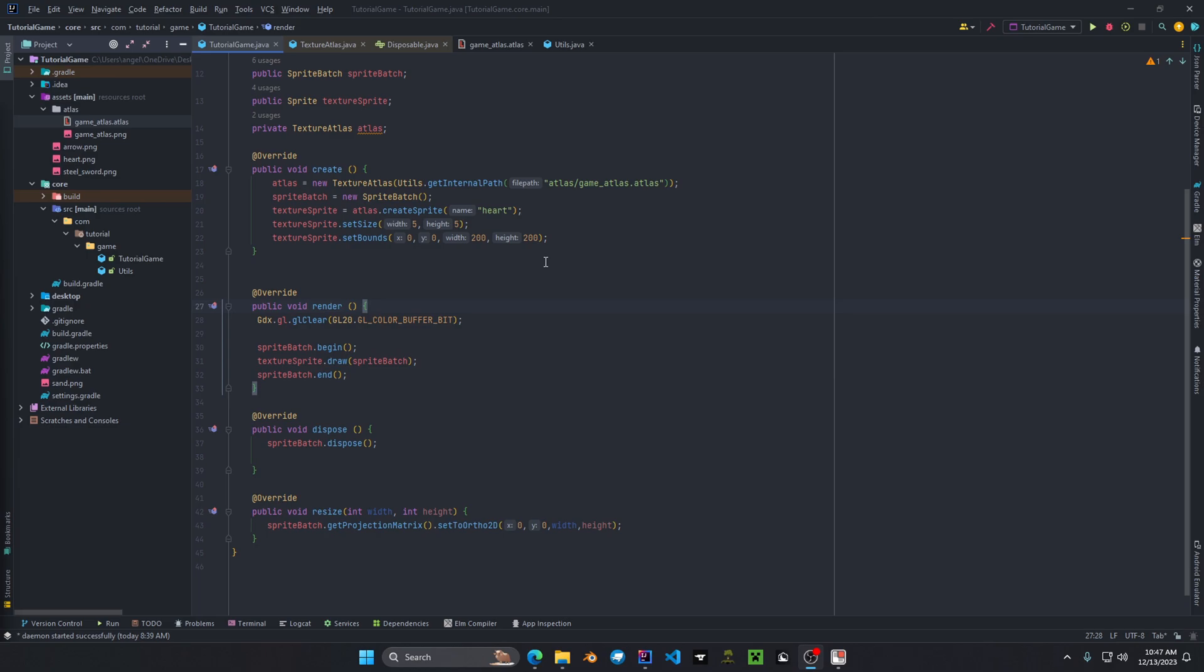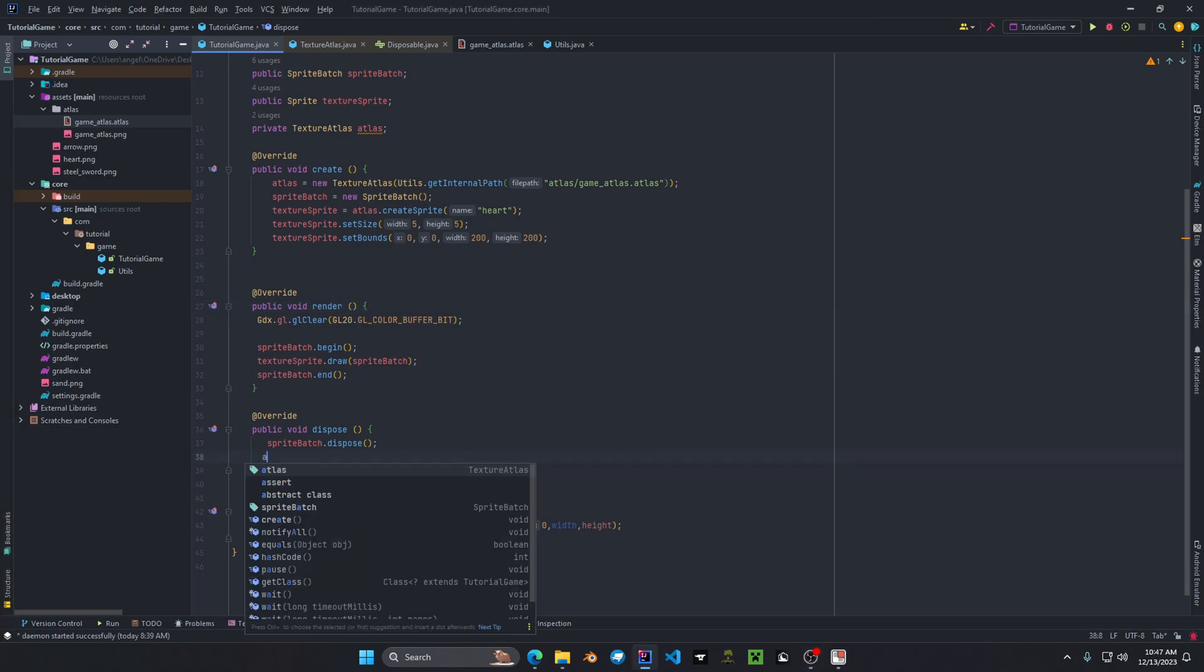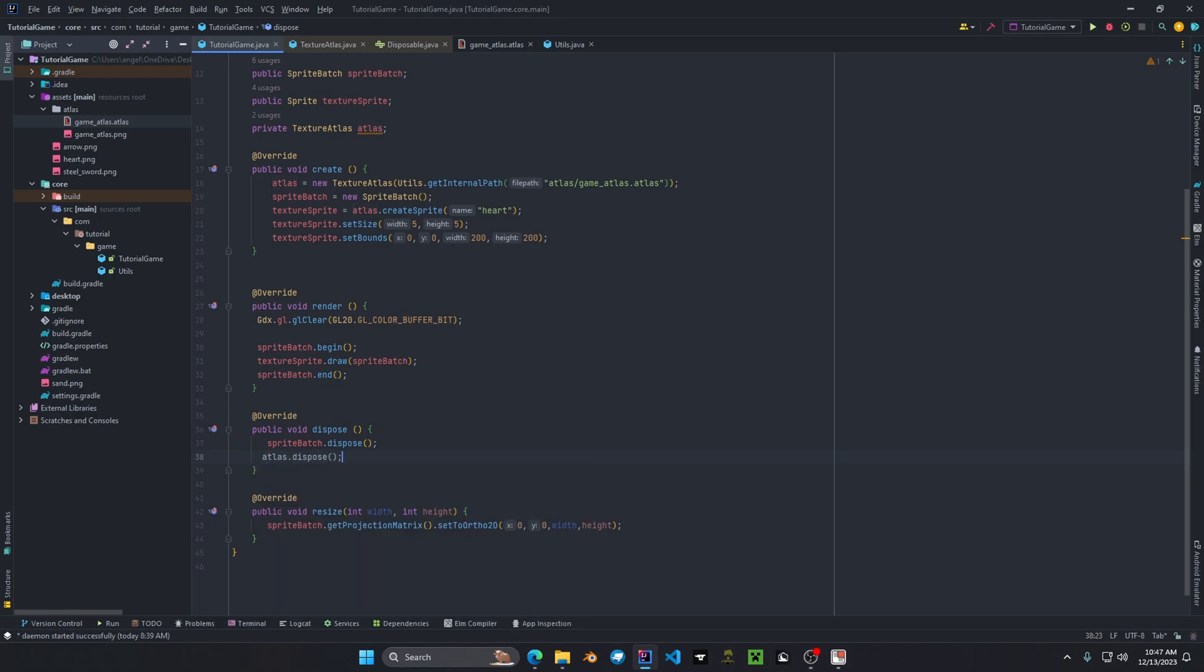Another important thing to remember about texture atlas is to make sure you dispose of your resource. So if we go down to dispose method we go to atlas dot dispose. This will dispose any system resource or textures that your application is not currently using, thus freeing up memory in the long run.